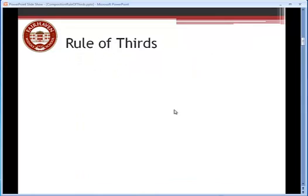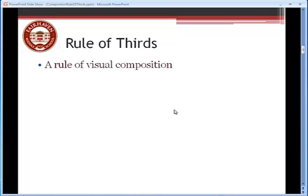All right, the very first rule that we're going to talk about in terms of composition is called the rule of thirds. The rule of thirds is a rule, it can be broken, doesn't always have to be followed, but most of the time you should try to follow the rule of thirds, unless you have a really good reason why you're not.